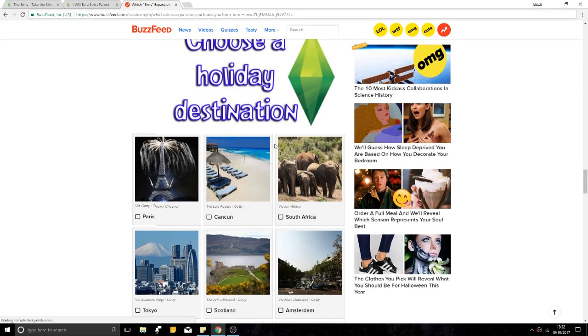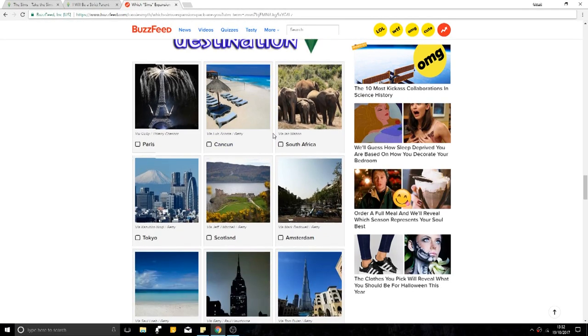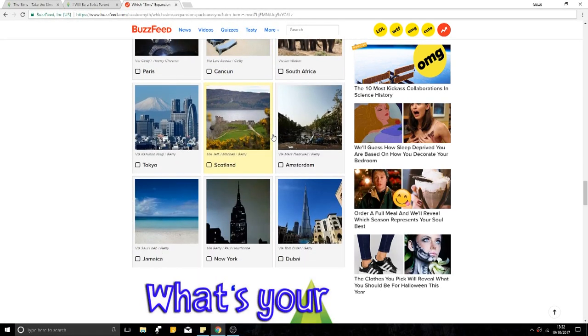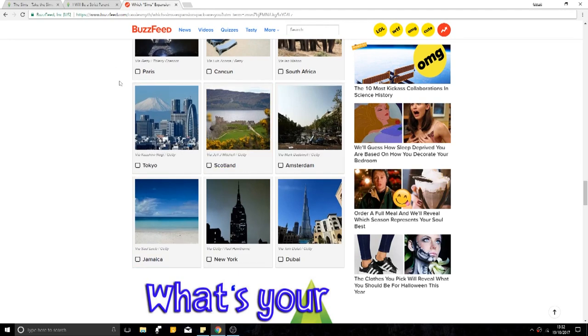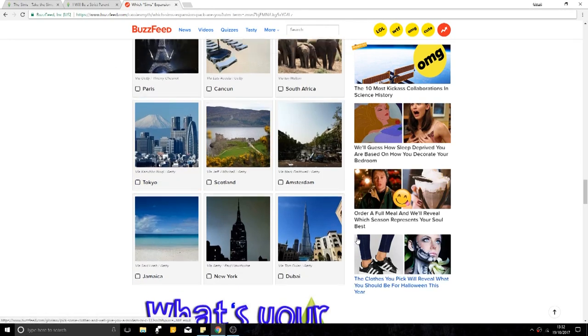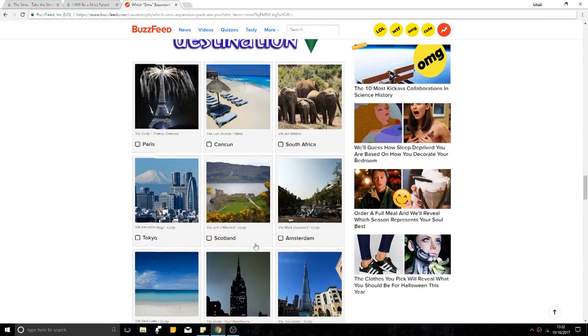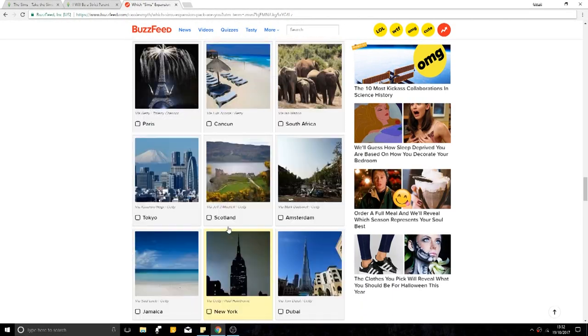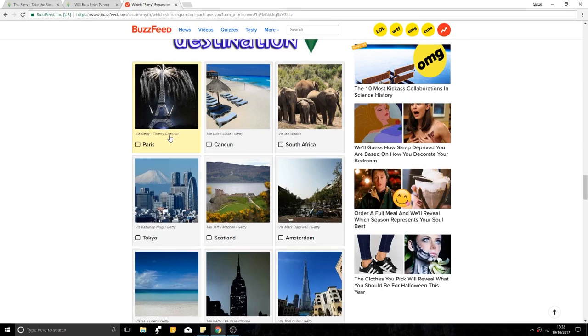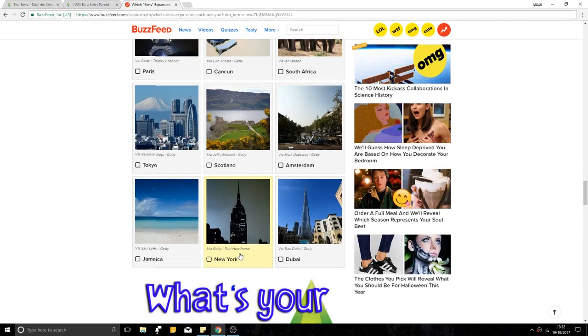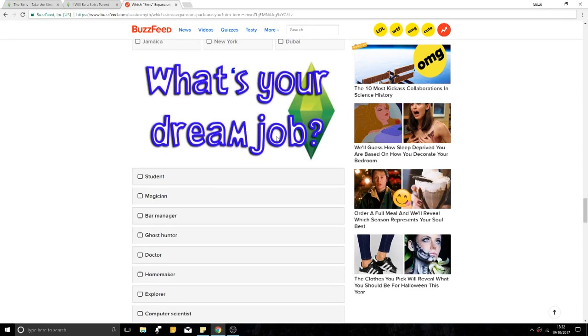Choose a holiday destination. Paris, Cancun, South Africa, Tokyo, Scotland, Amsterdam, New York, Dubai. I really... oh dammit, it's not on here. I've been to Paris. I've been to Scotland. I haven't been to Jamaica, but I've been to the Caribbean. I really want to go to... Do I want to go to New York? Not Dubai. Amsterdam would be cool, just live out my... oh my god, I'm gonna have to get the film wrong. John Green. You know what I mean.